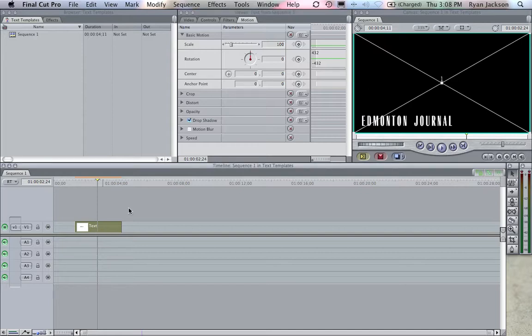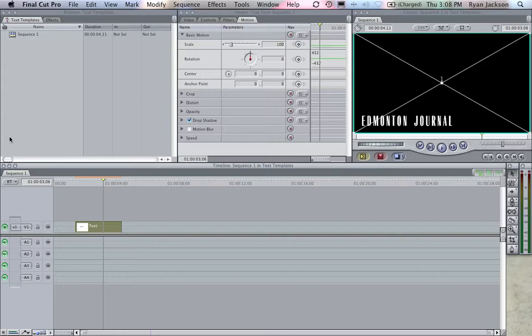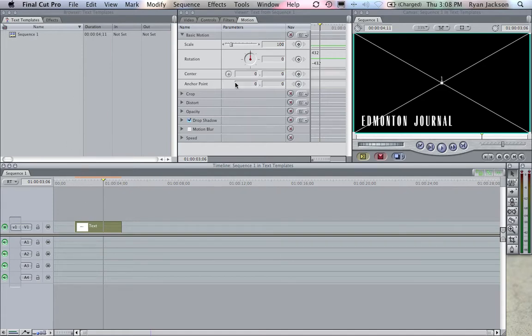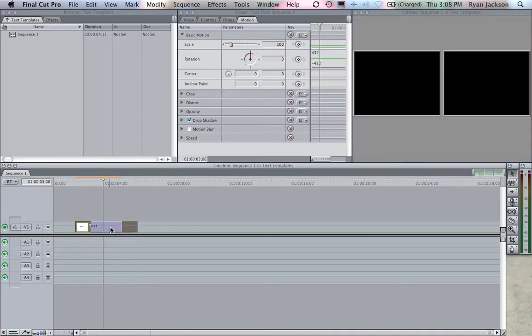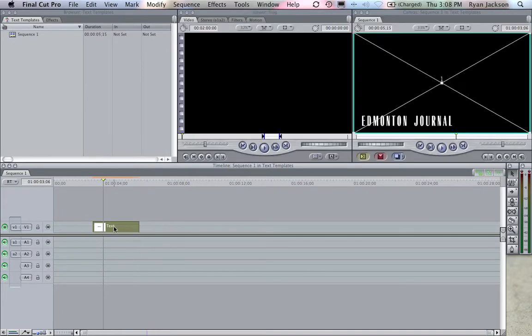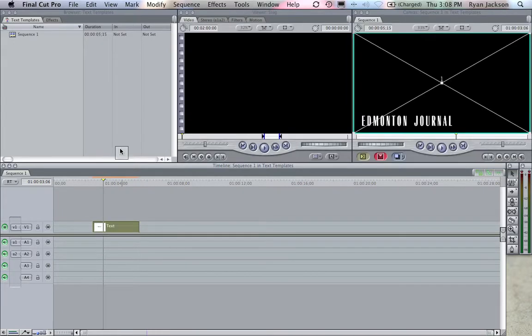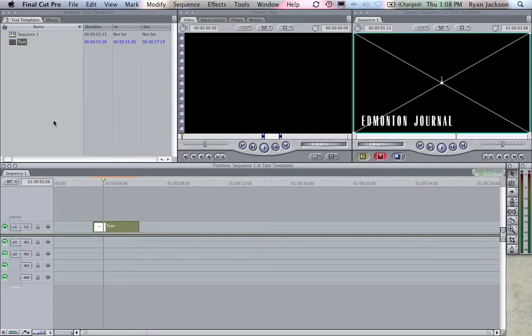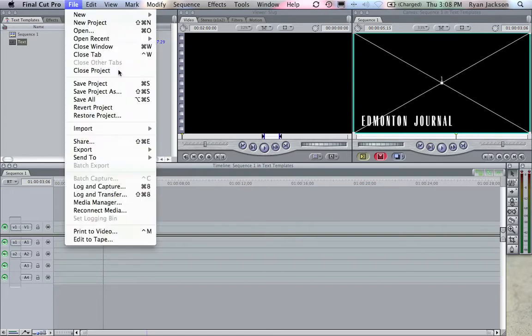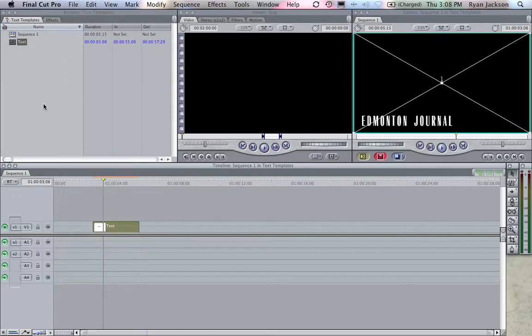Now without a template, every single time I edit a video I have to do these steps every single time and it gets really annoying. So what you do is you create a blank project like we just did here, we create our text like this, and we take it and we drag it back up here into our browser.